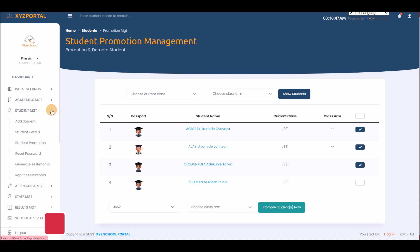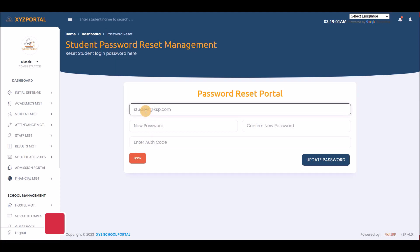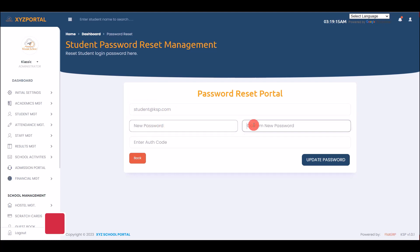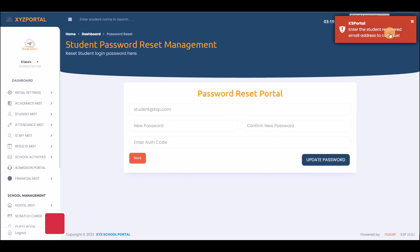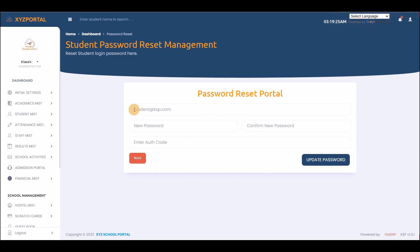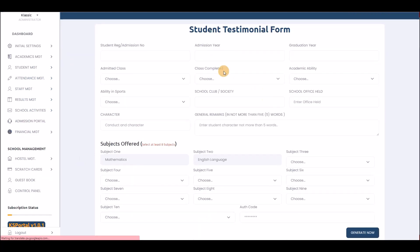Under student management you can also reset a student's password if they forget it. Enter the student's email, the new password, confirm the new password, and the authentication code, then submit. If any field is missing the system generates an error.